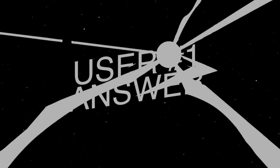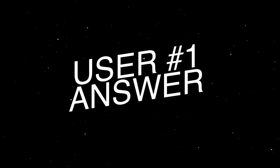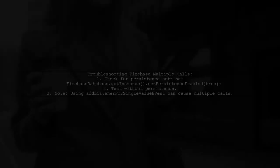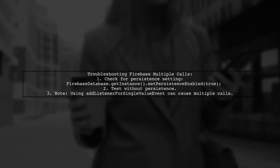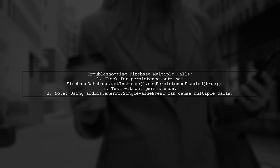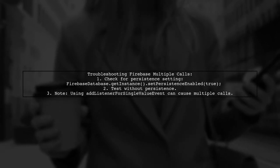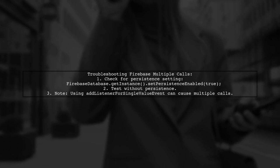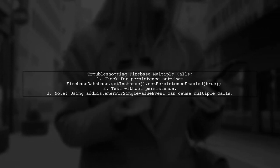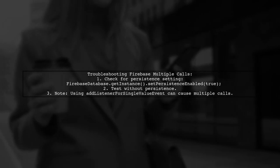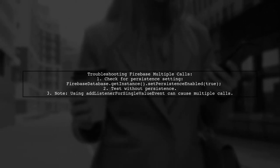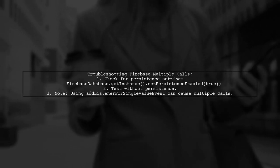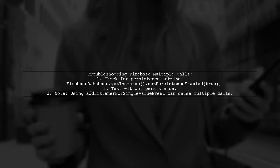Let's now look at a user-suggested answer. To address the issue of multiple calls in Firebase's Add Value Event listener, first check if you have Set Persistence enabled. You can do this by using the command to set persistence to true. Then, test your application without this setting. If you're persisting data locally and using Add Listener for Single Value Event, it may lead to multiple calls for fresh data.